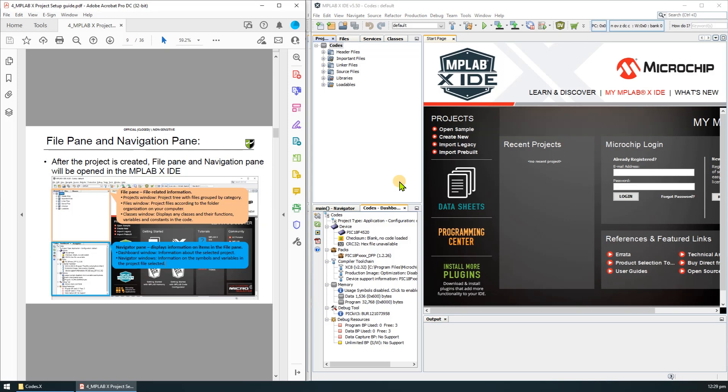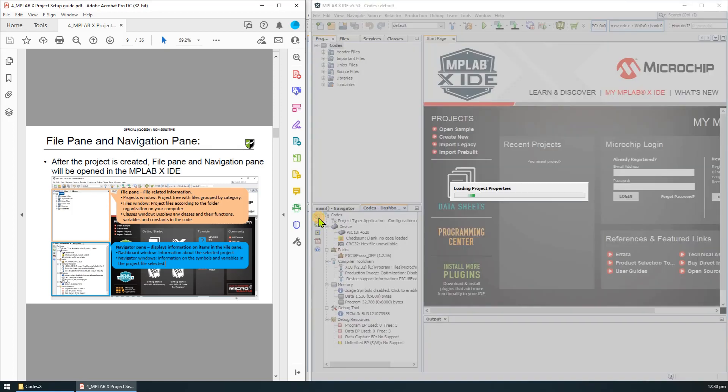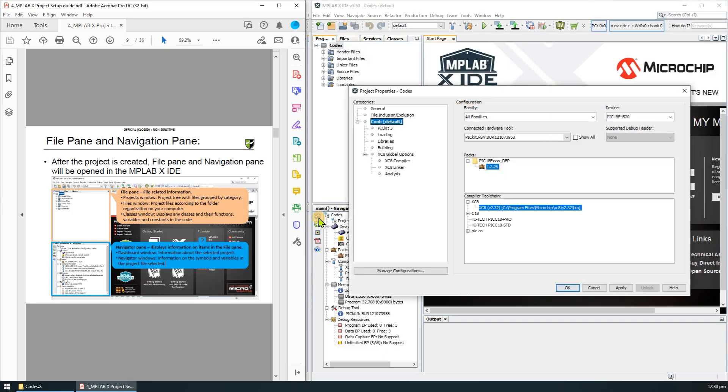Once the project is created you should be able to see this page with the file panel on the top. All the files related to the project will be displayed here and the navigator pen below which will display the information about the project.